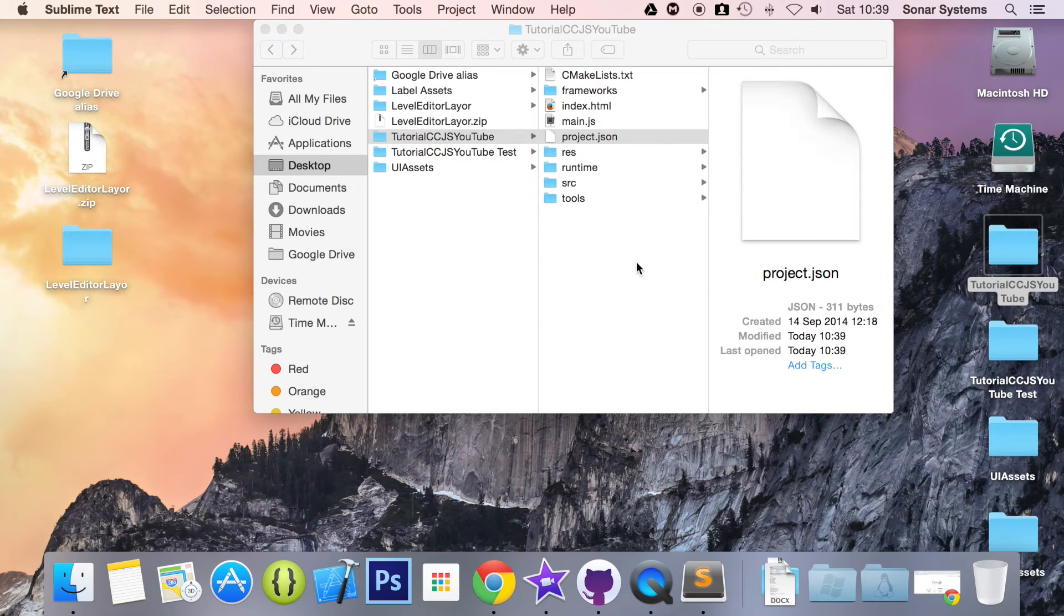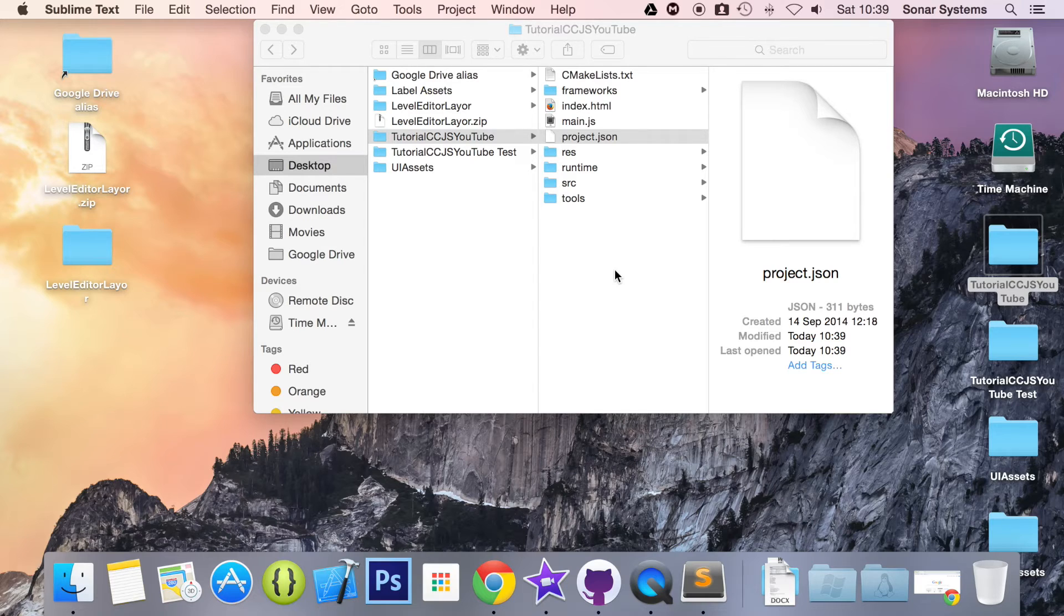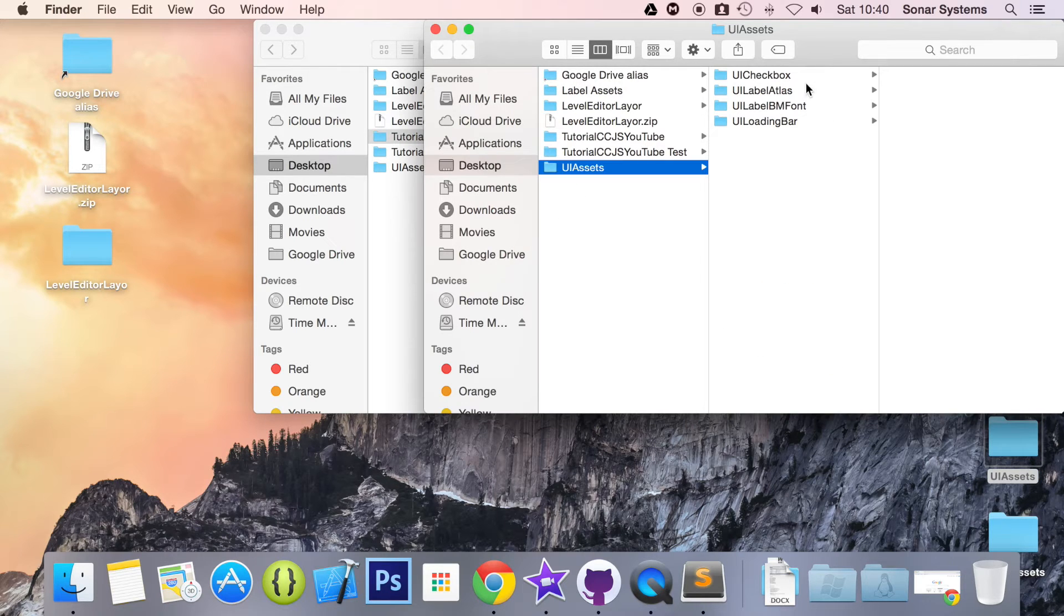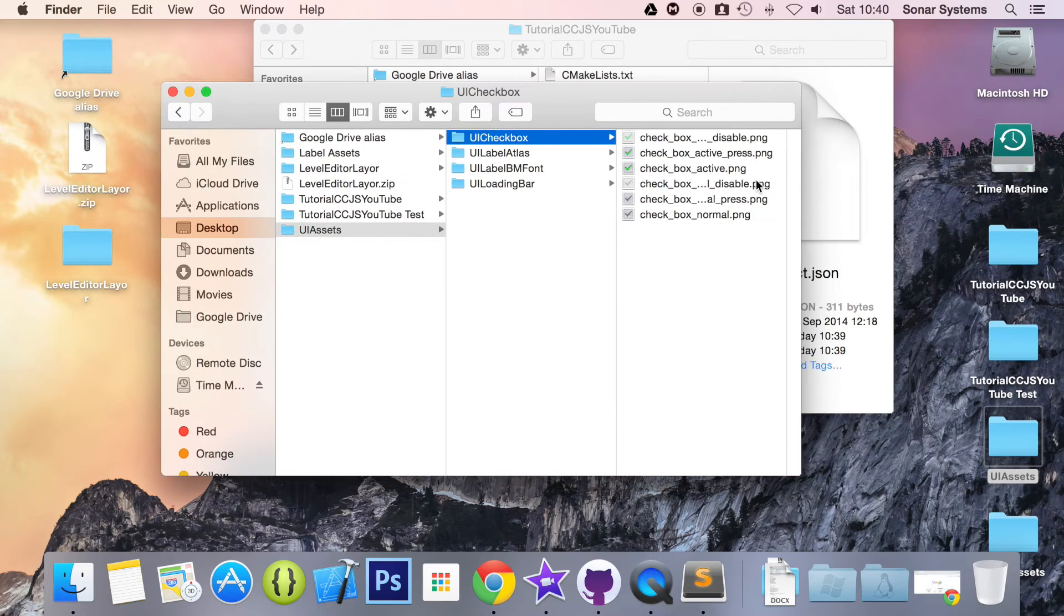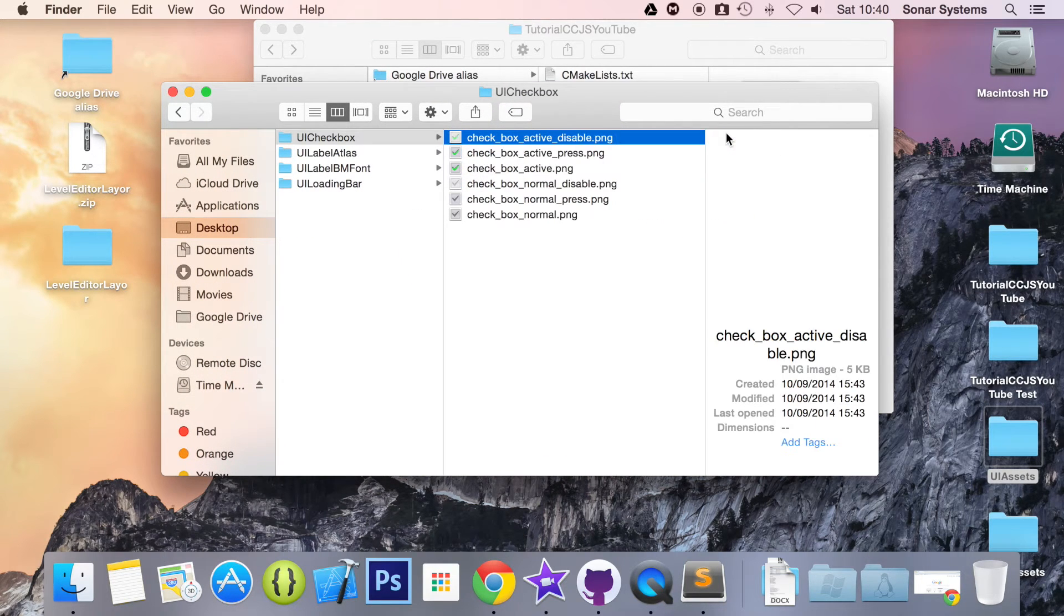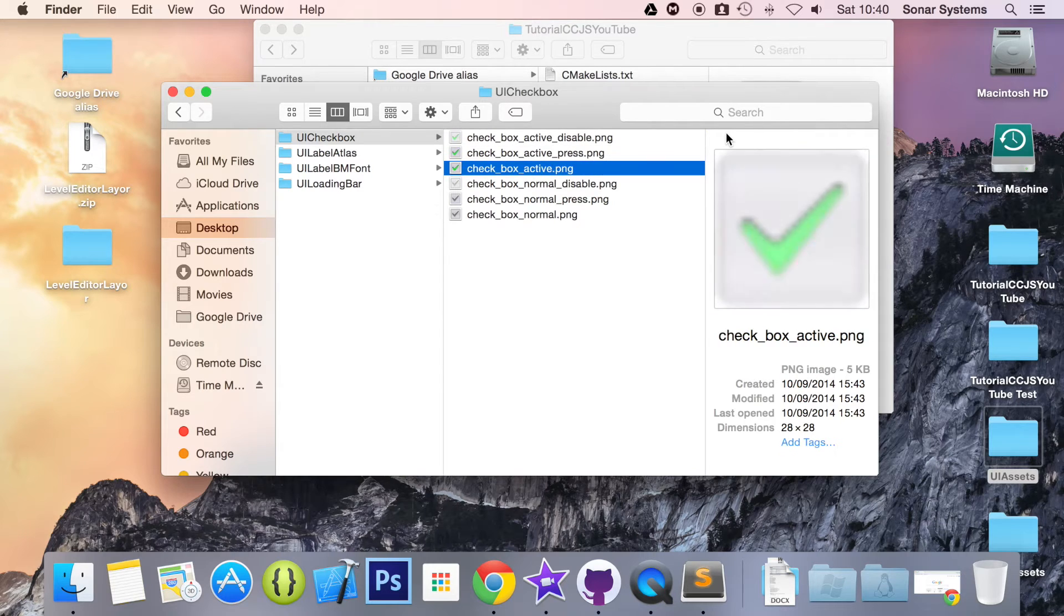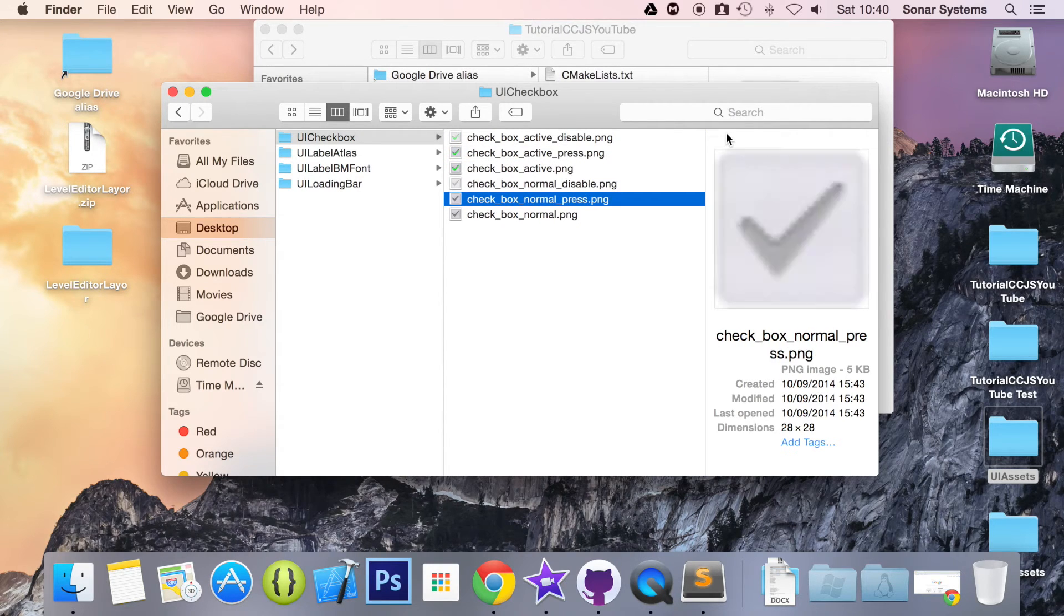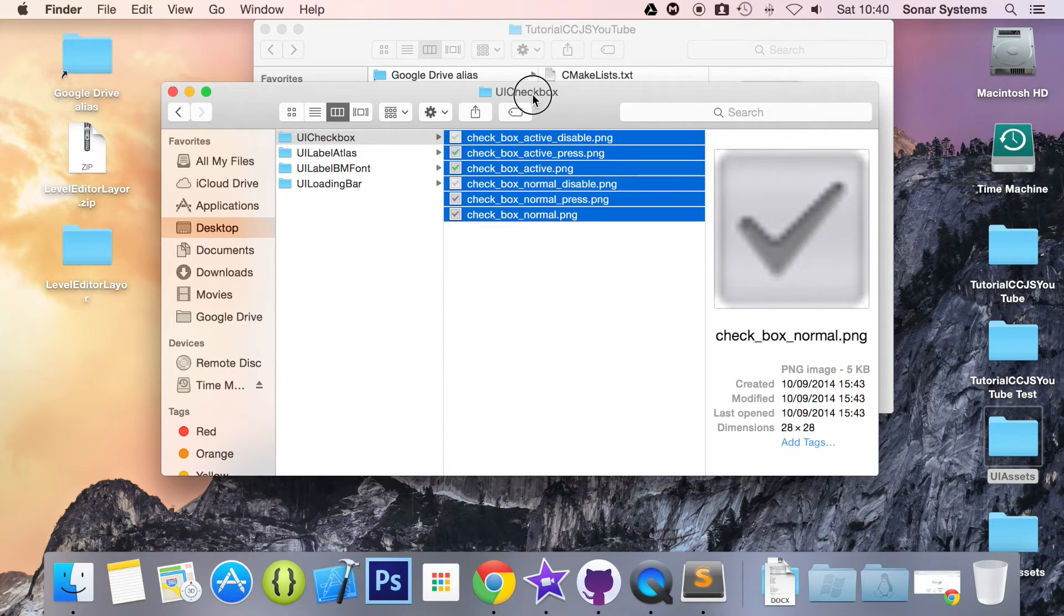And the next thing what we are going to do is include our assets or add our assets to our project. And these assets will be for the different states the checkbox can be in. And I have already got them in a folder. So UI checkbox. So we have a look which ones we have got. We have got checkbox active, checkbox active press, checkbox normal disabled, press normal again.